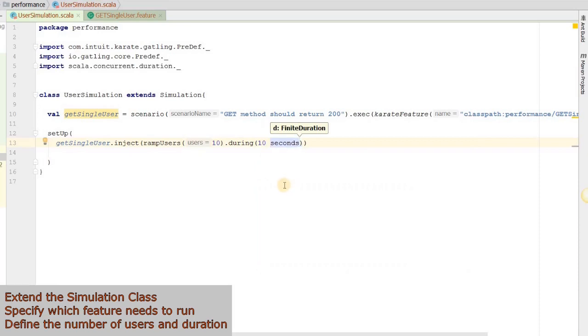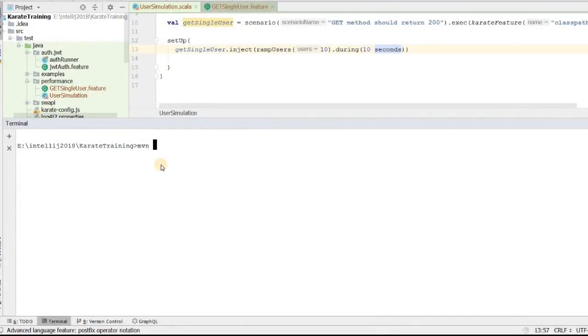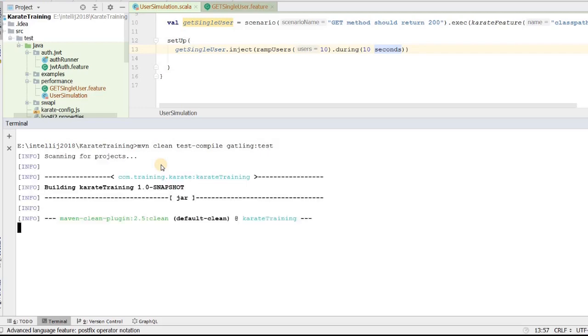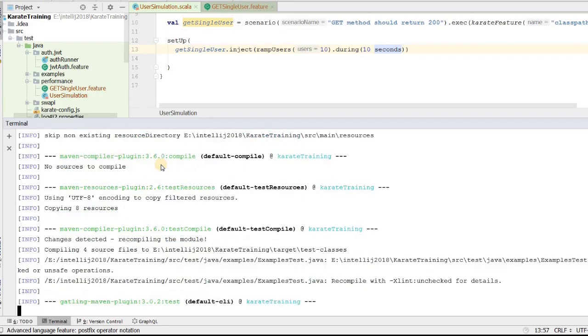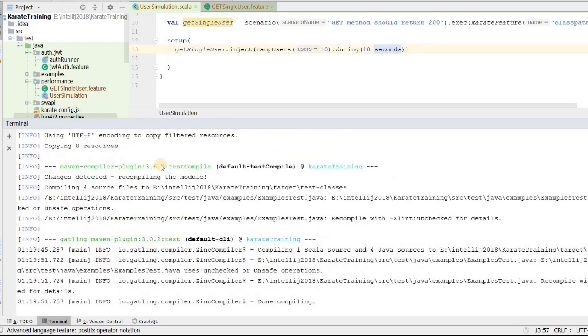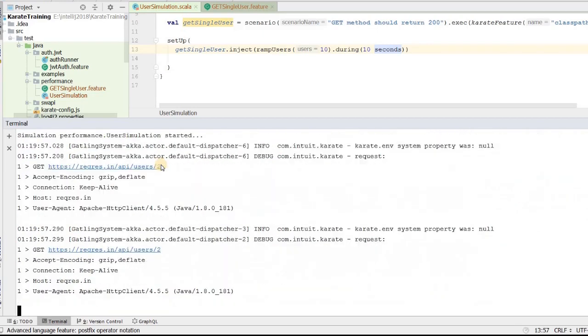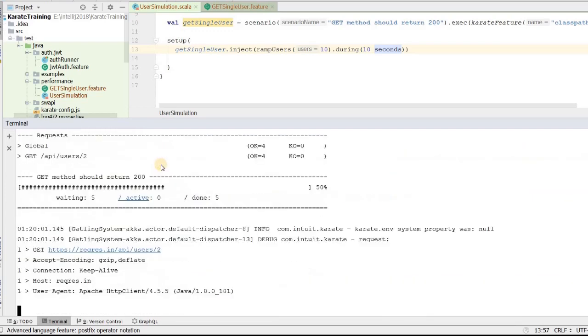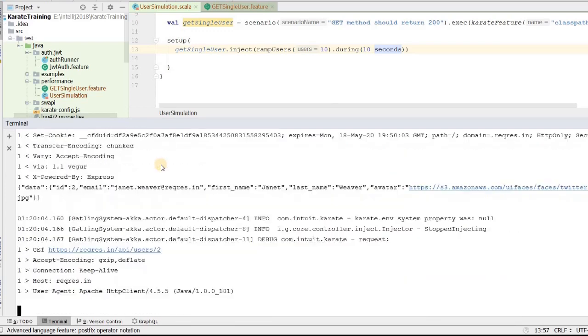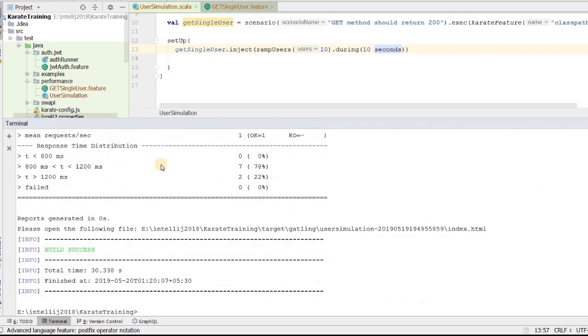Now let's run this. Open the terminal and write mvn clean test-compile gatling:test and hit enter. So first it will compile. It's done compiling. Now it will run the tests. The tests are running. Okay, so the build is successful.